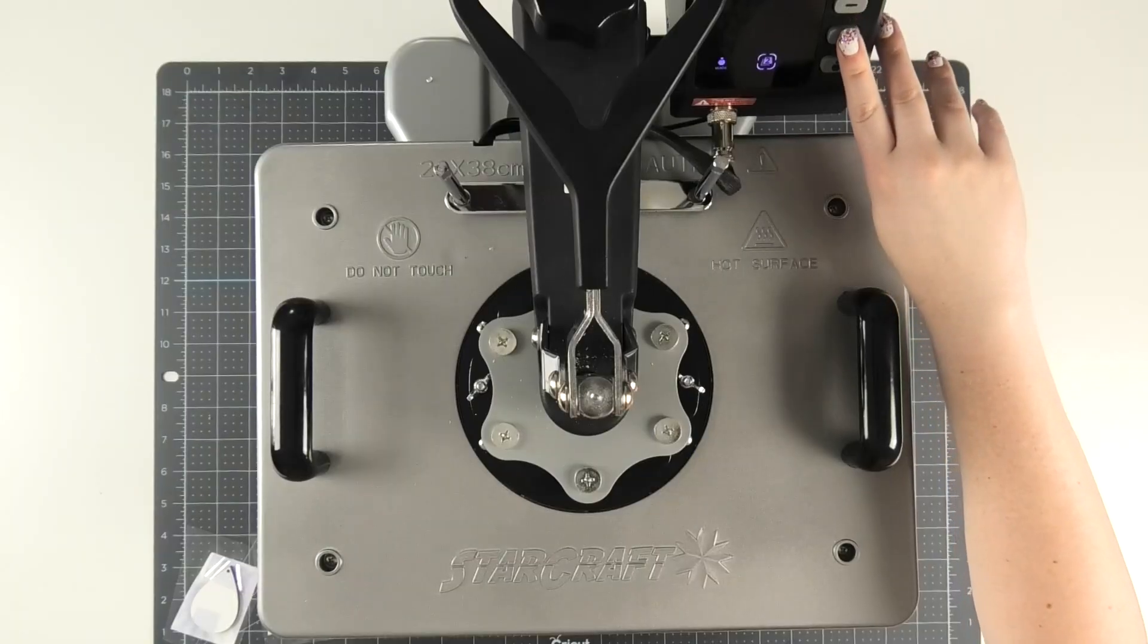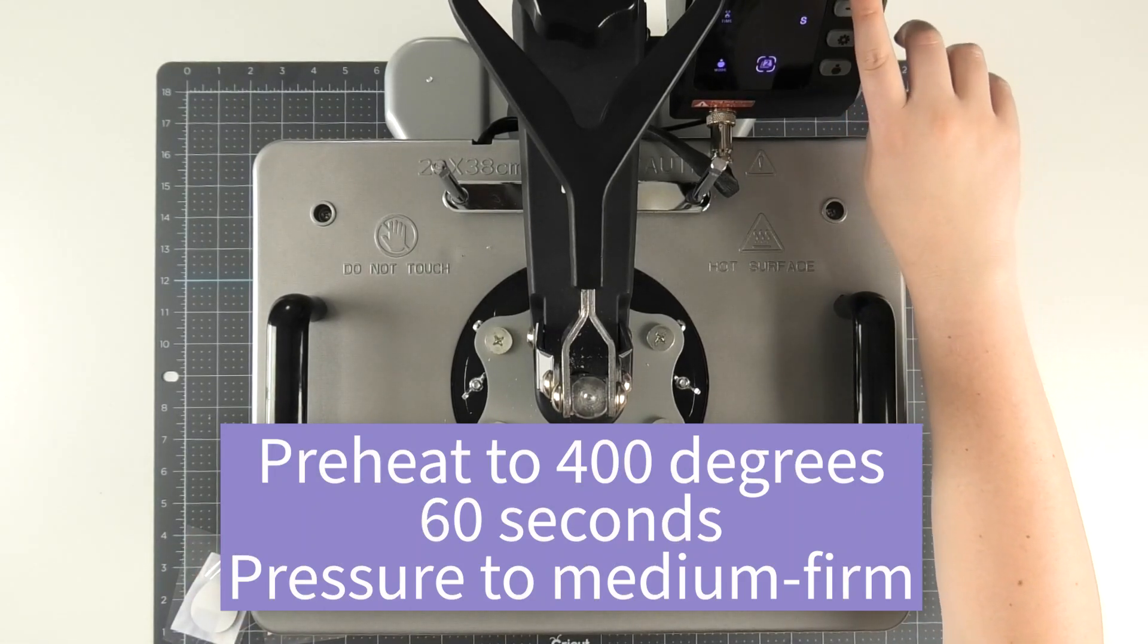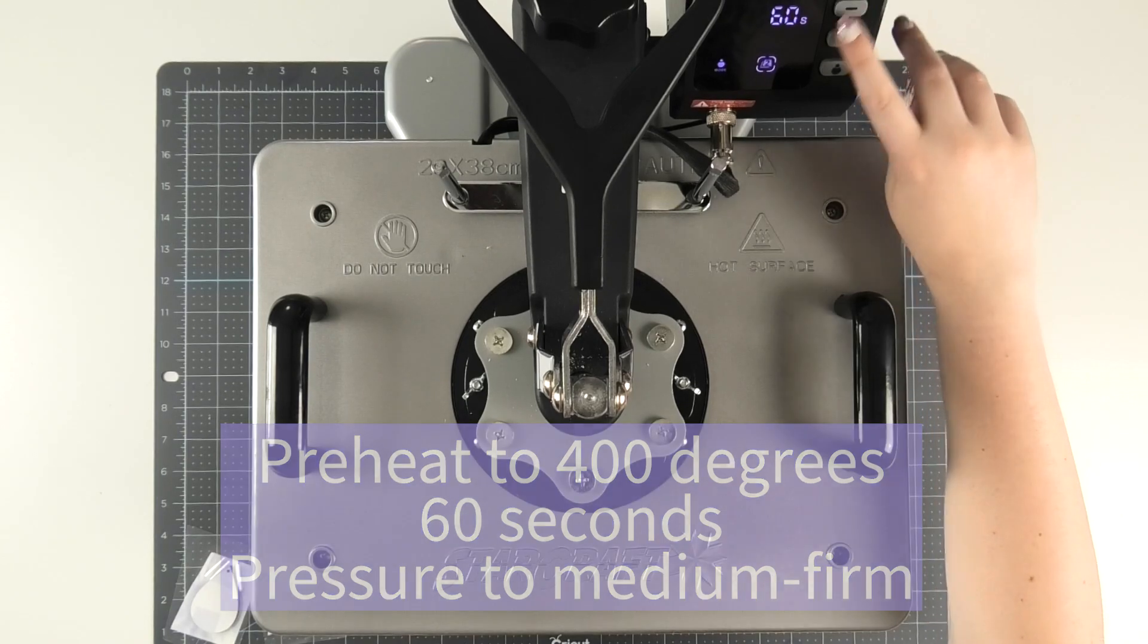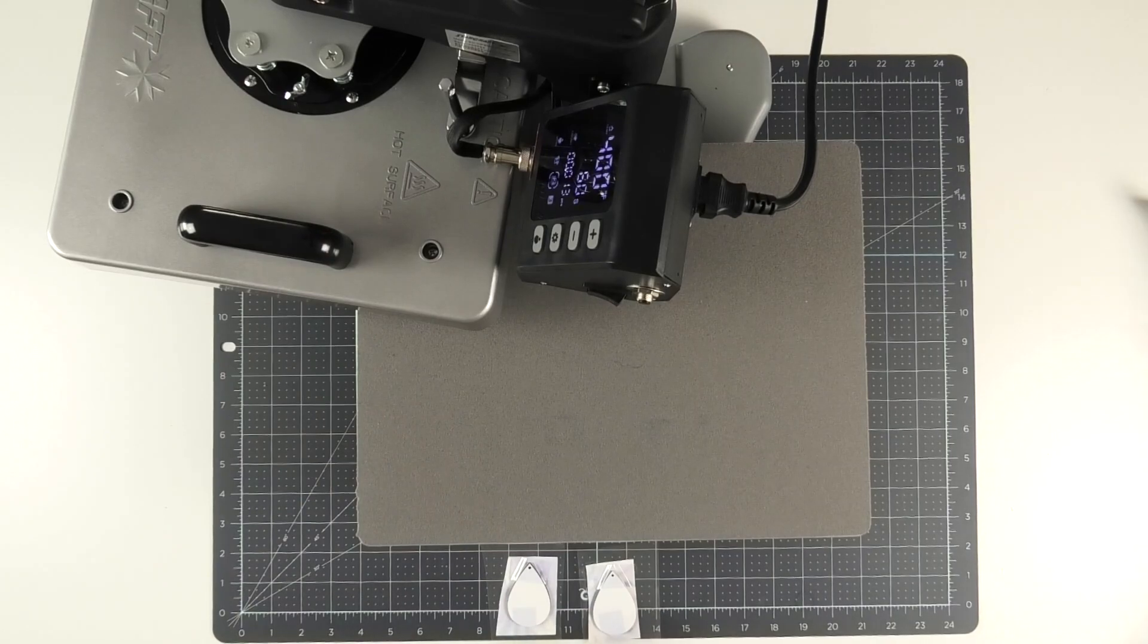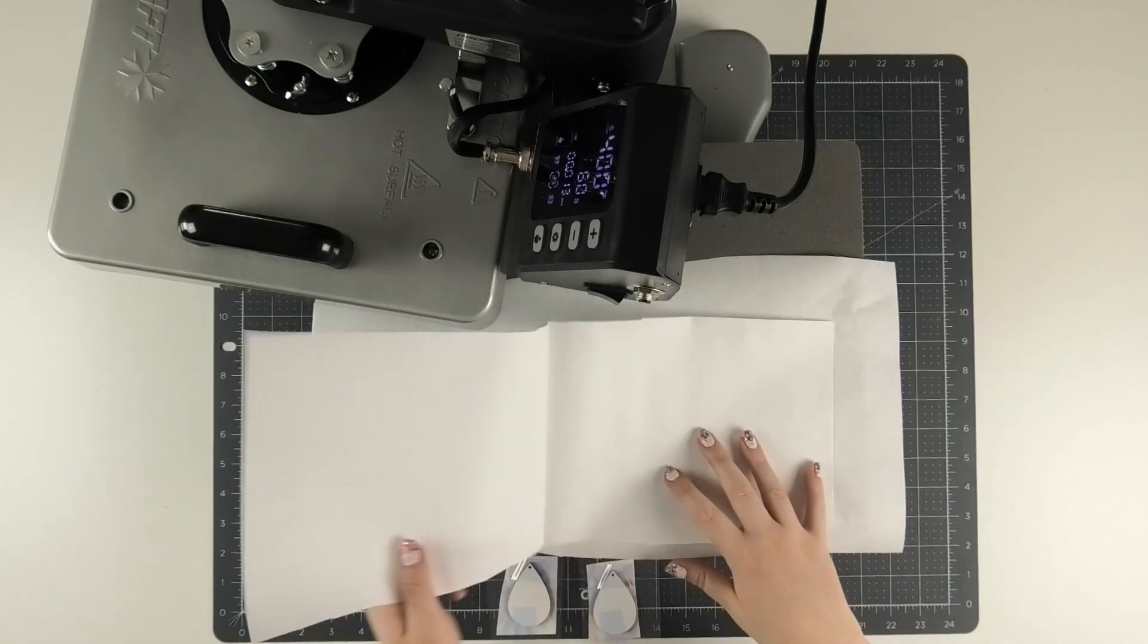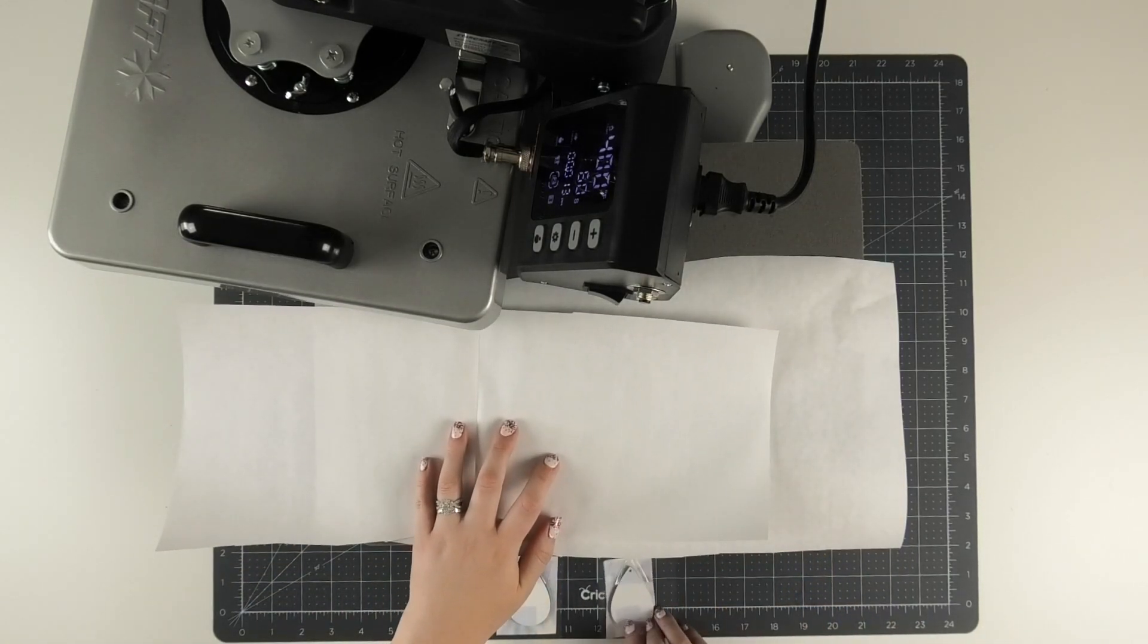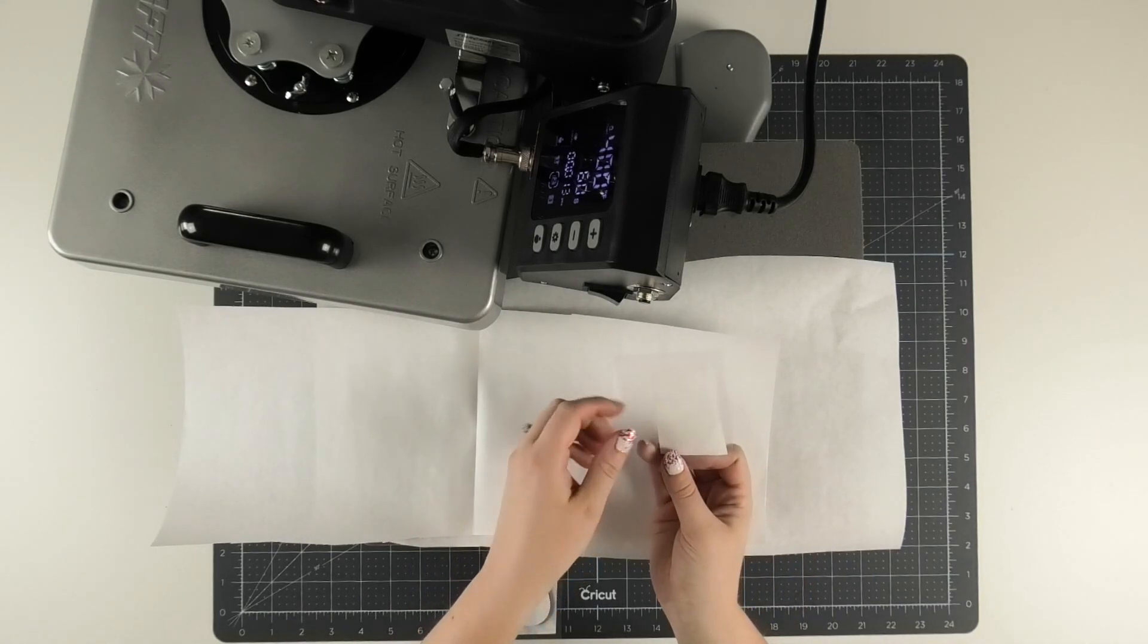Next, it's time to preheat your heat press to 400 degrees for 60 seconds and set the pressure to medium to firm. Once your heat press is heated up, it's time to prepare your press for the earrings. Start by placing a piece of butcher paper on the bottom platen of the heat press. Then add a second piece of butcher paper that you fold hamburger style to cover both sides of the earrings.